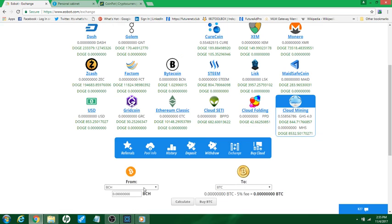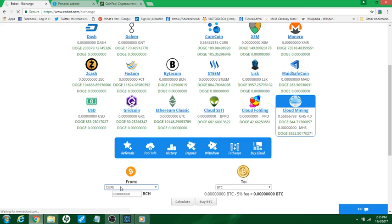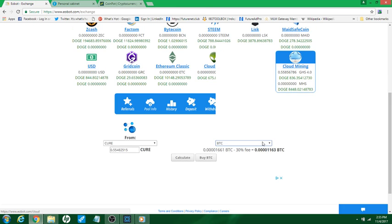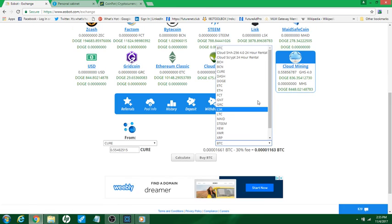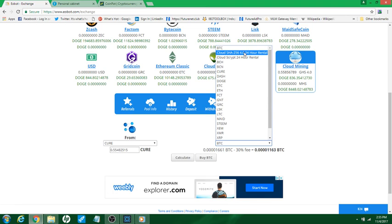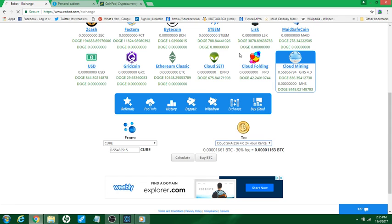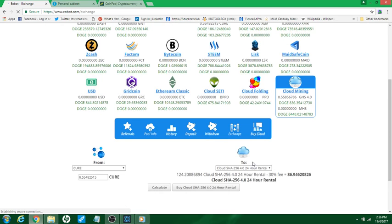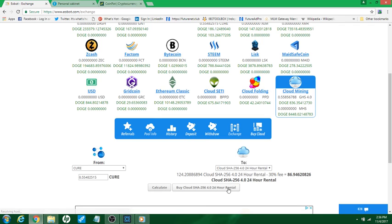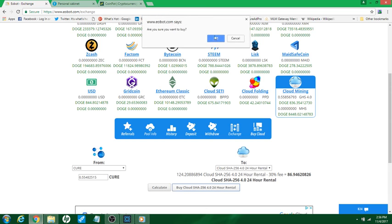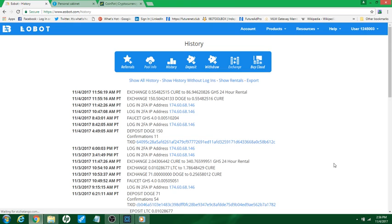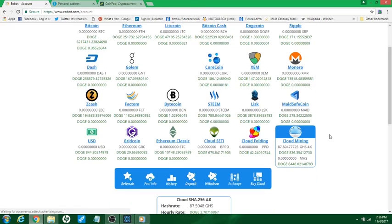We'll come down here, we're gonna push on cure coin, and a 24-hour rental. Okay, the SHA cloud SHA 24-hour rental. You can do the script as well. I'm gonna go to 24-hour rental. Alright, and now we're gonna buy that. That's gonna give me 124. Okay, buy the cloud. Okay, and now we're gonna go back out to account and now you can see I'm mining at 87.